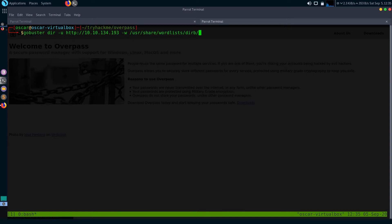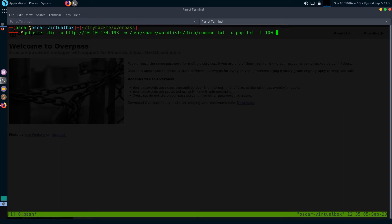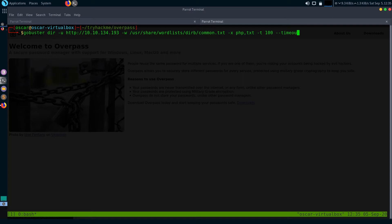Just type gobuster dir -u for URL, -w for wordlist. I'm going to use the server wordlist under txt, and specify the extensions PHP and TXT, with threads of around 100 and timeout of around 100 seconds.